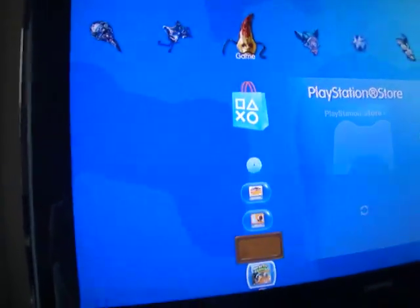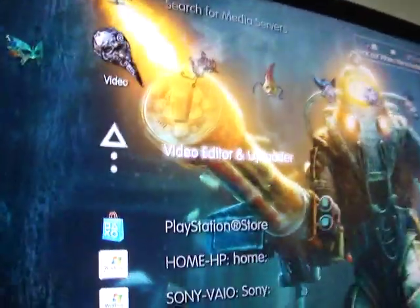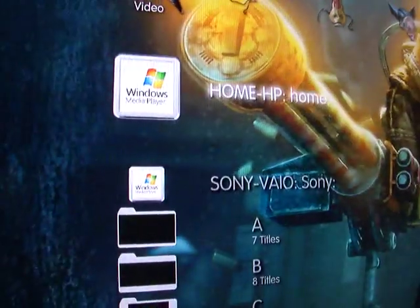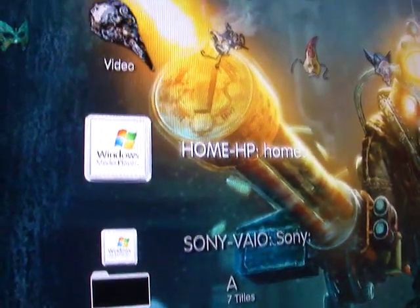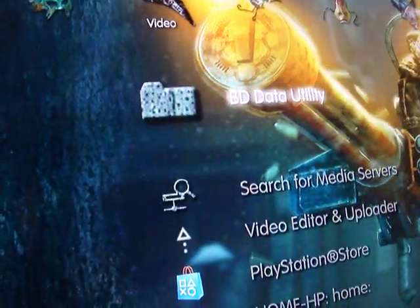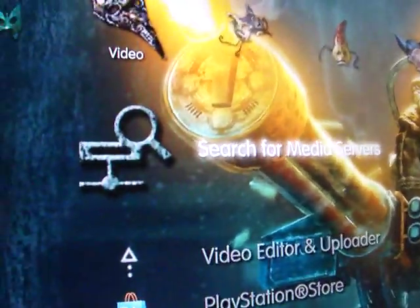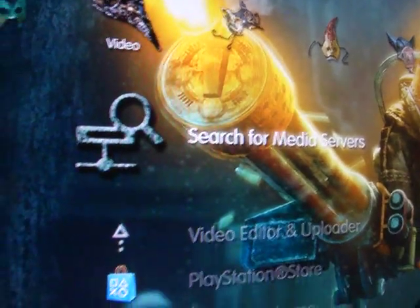So now let's go to Videos. See how it picked it up right there? It picked it up right there. You can also scan — Search for Media. Under Videos it says Search for Media Servers. You click on that and it'll start searching. But I already found it right away — it usually picks it up automatically.